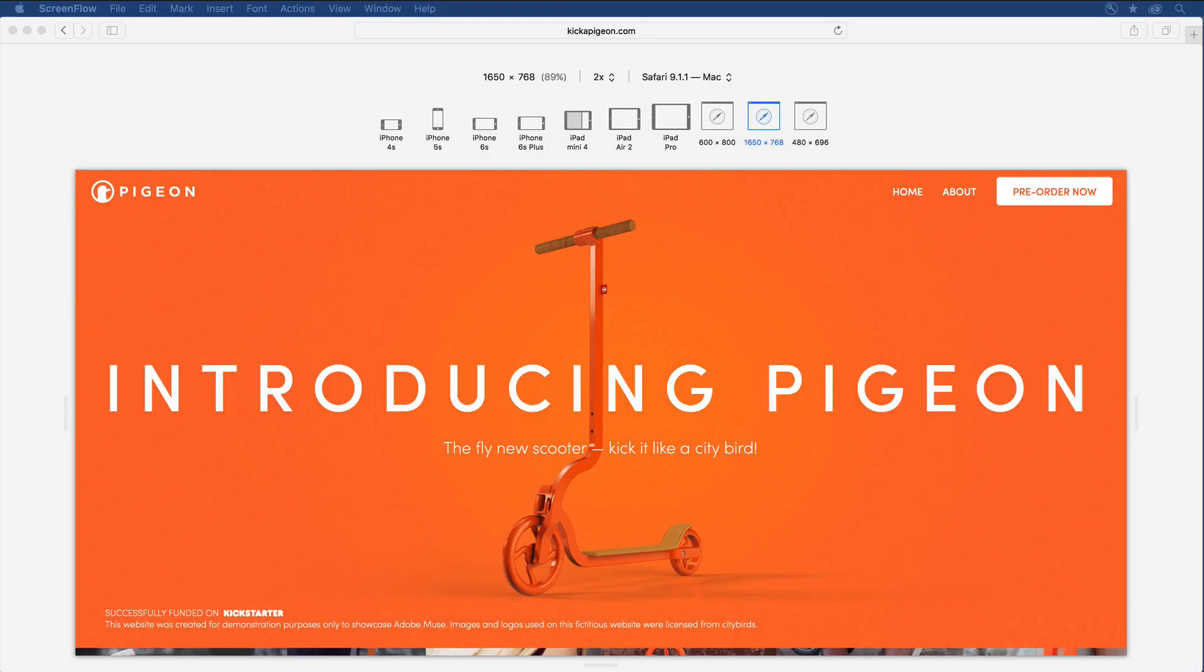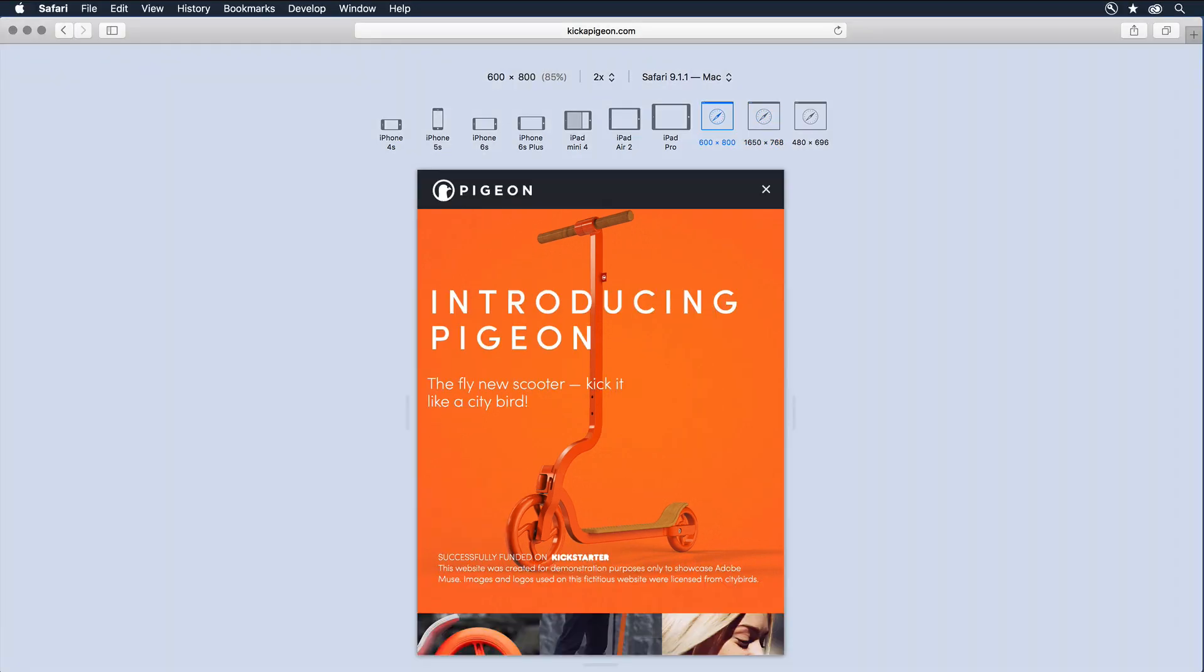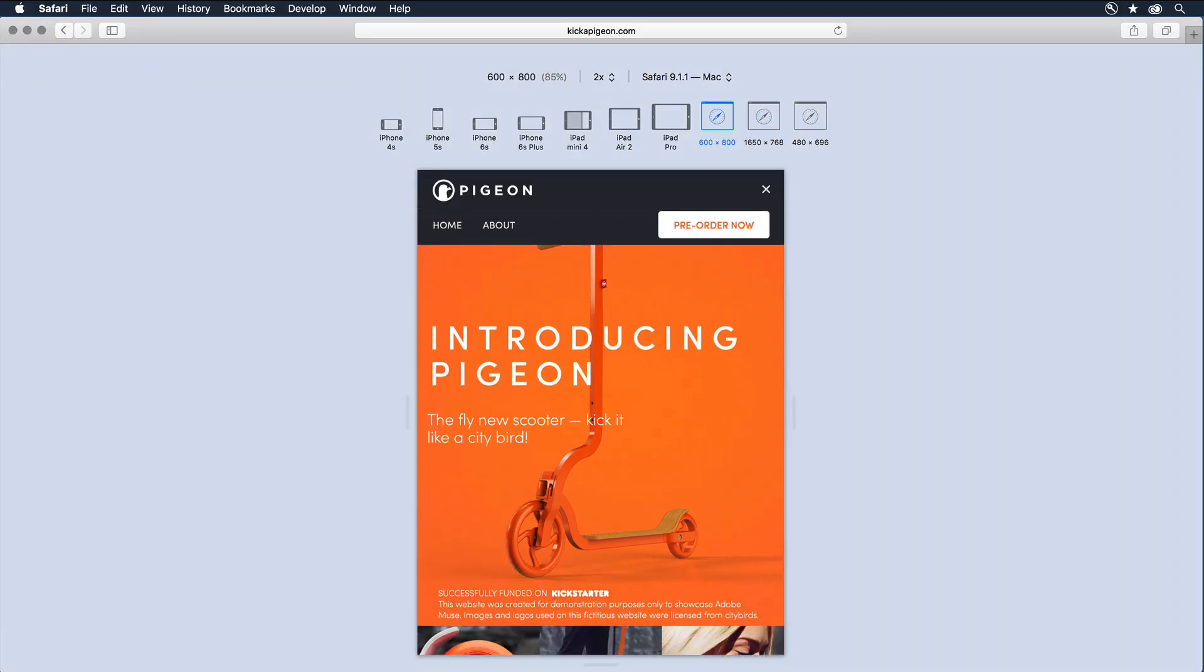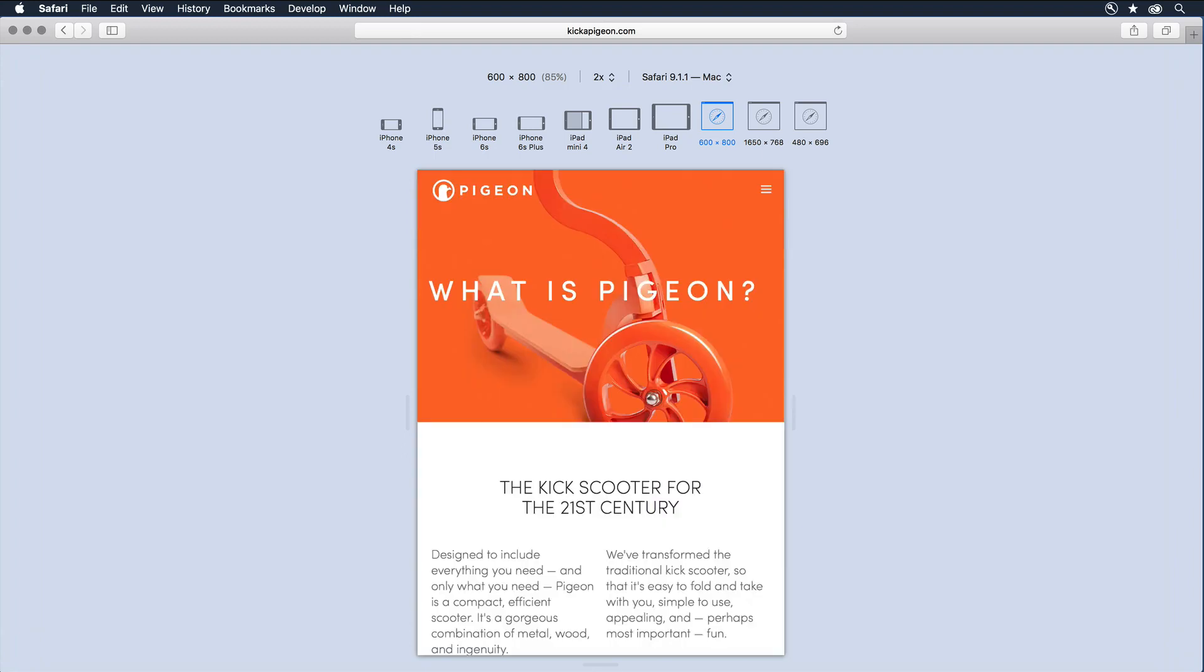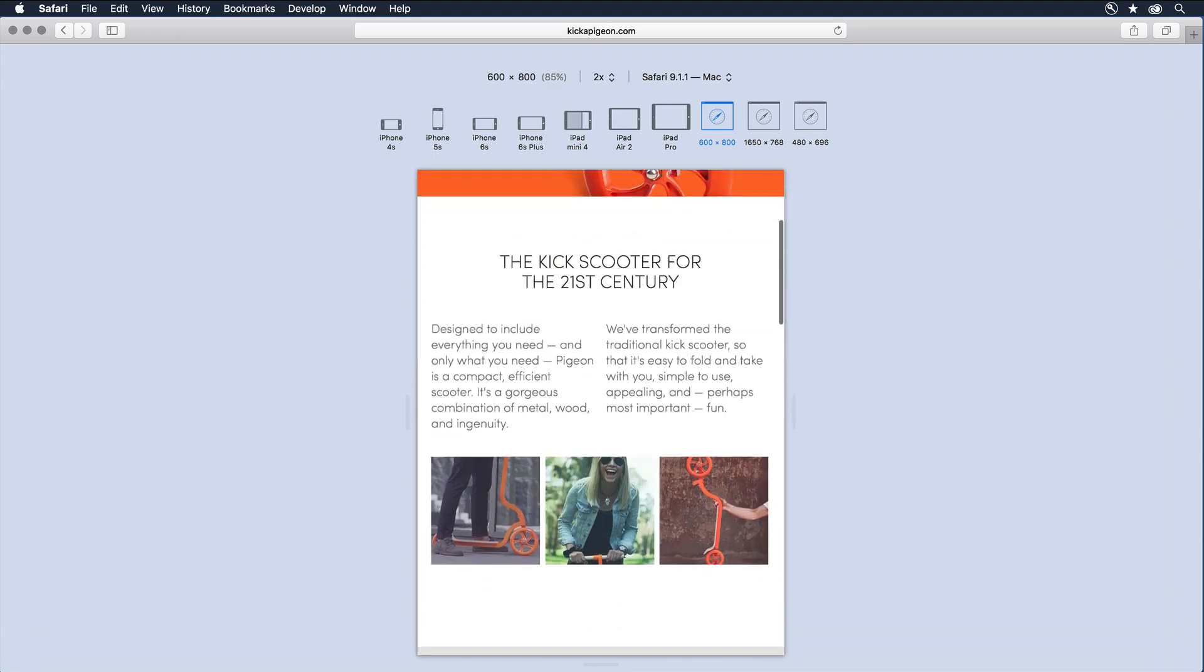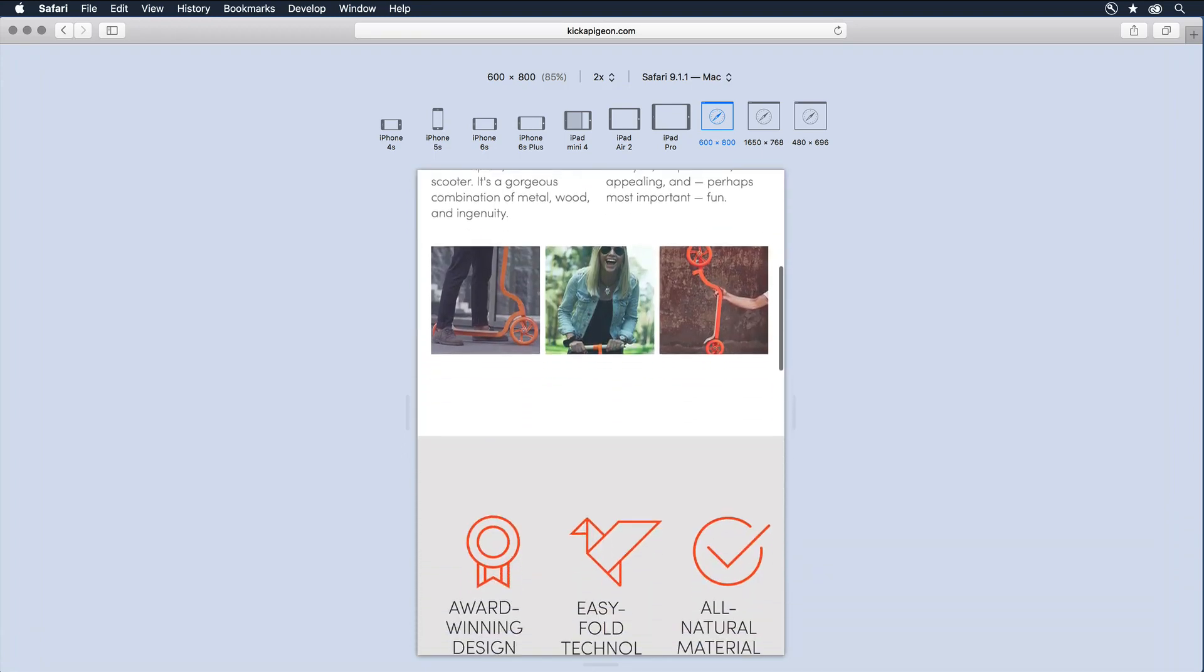The recent introduction of responsive tools within Adobe Muse gives you the power to design content that looks good on everything from desktop down to tablet and smartphone devices.